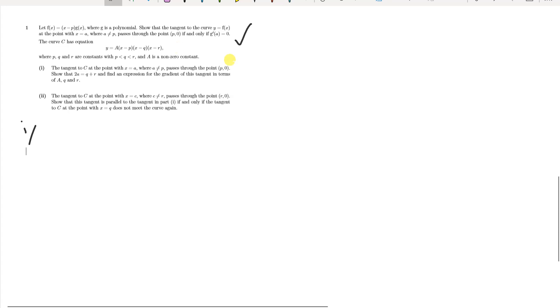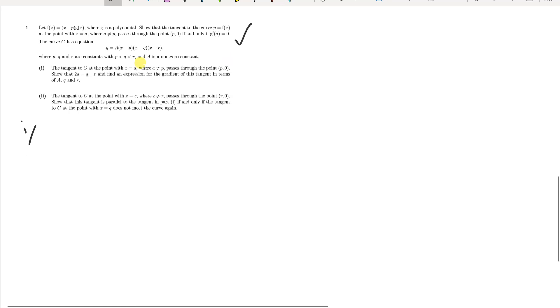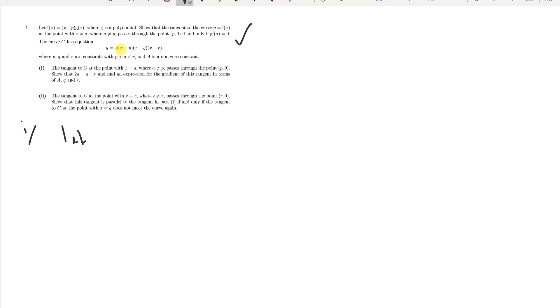The curve C has equation f(x) = a·(x − p)·(x − q)·(x − r). It says the tangent to C at x = a, where a ≠ p, passes through (p, 0). By observation, since there's an (x − p) factor already, a suitable choice is g(x) = a·(x − q)·(x − r).